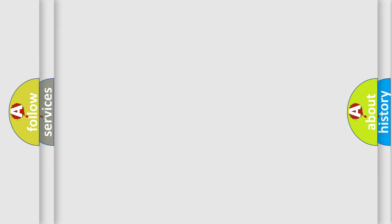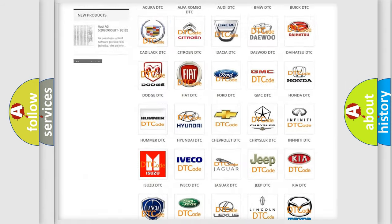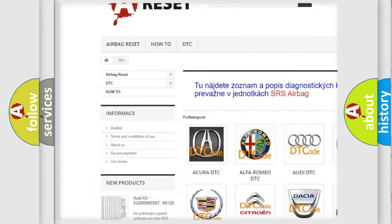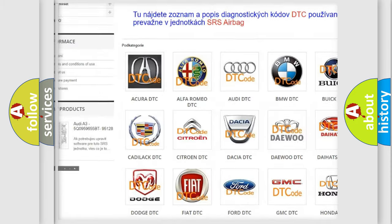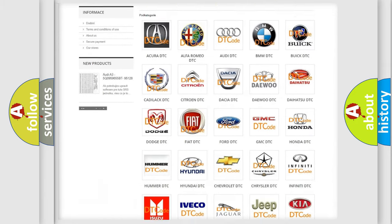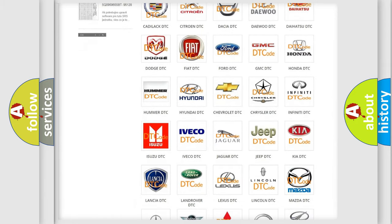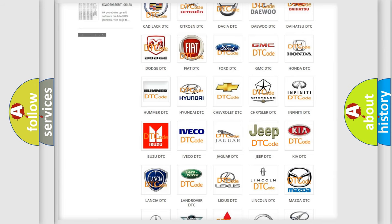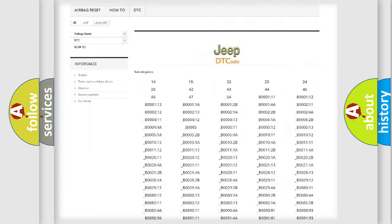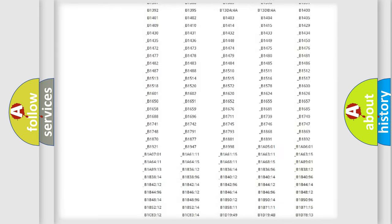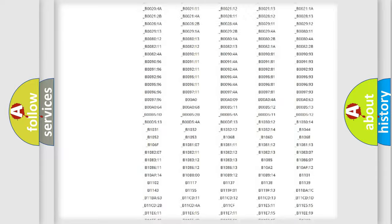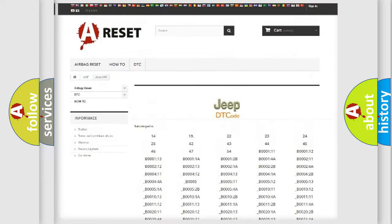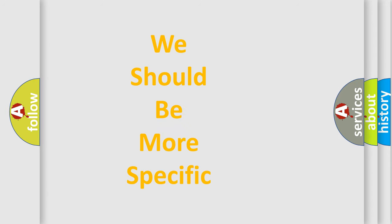Our website airbagreset.sk produces useful videos for you. You do not have to go through the OBD2 protocol anymore to know how to troubleshoot any car breakdown. You will find all the diagnostic codes that can be diagnosed in Jeep vehicles, also many other useful things. The following demonstration will help you look into the world of software for car control units.